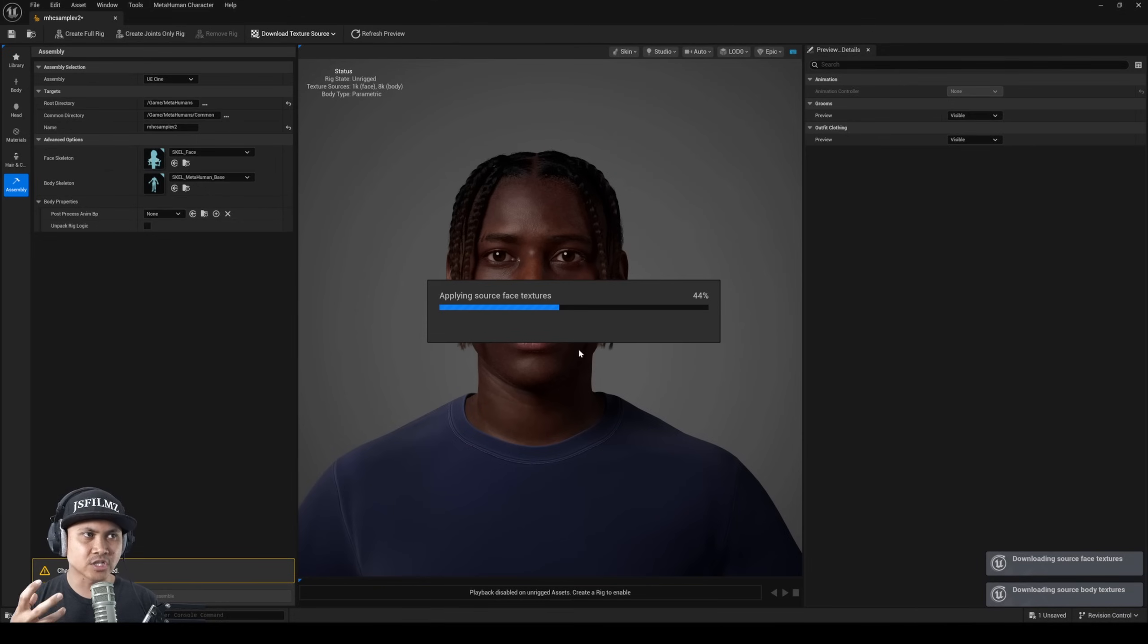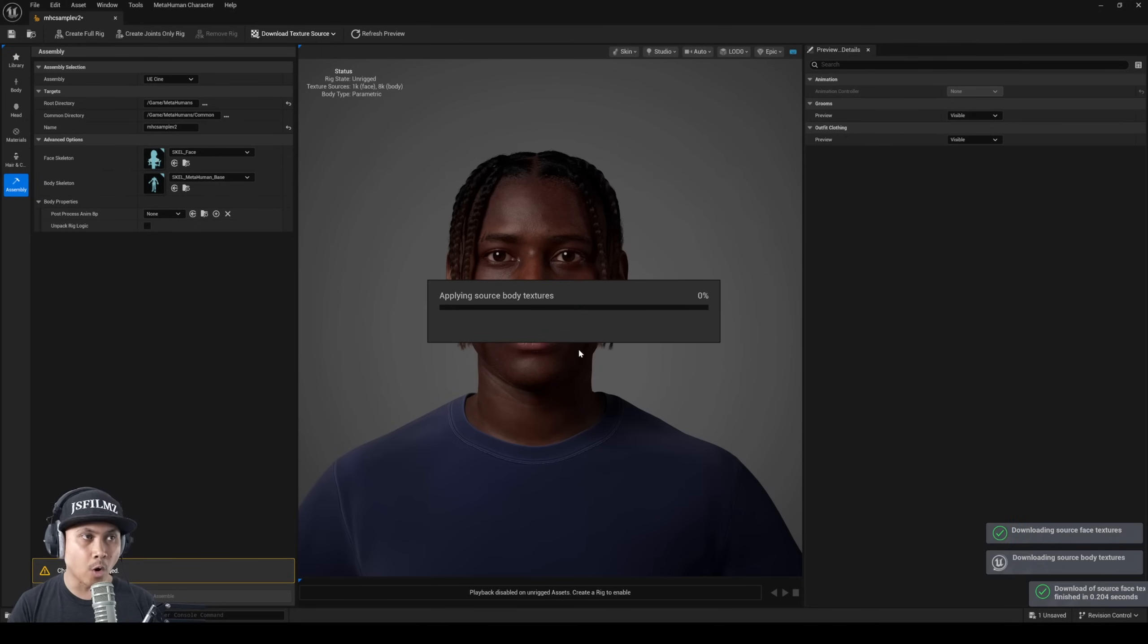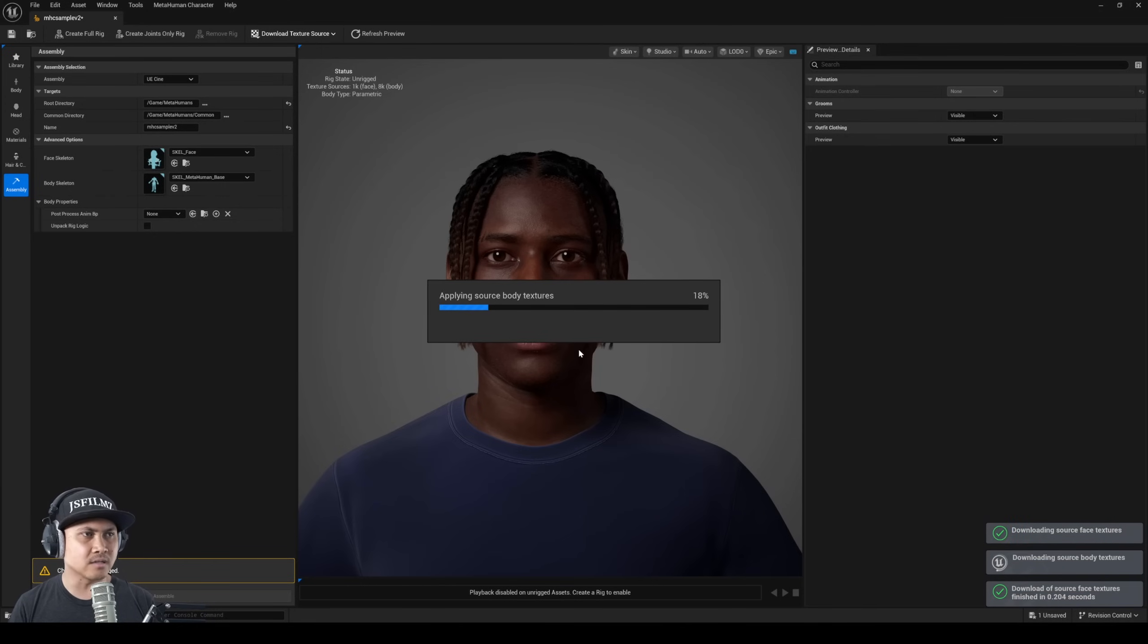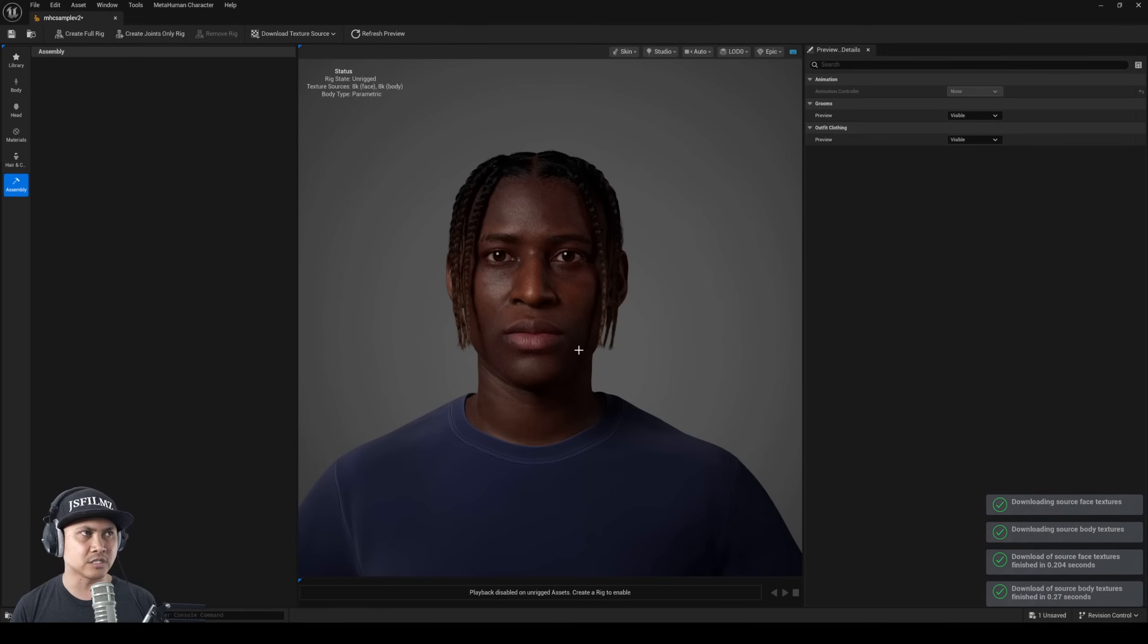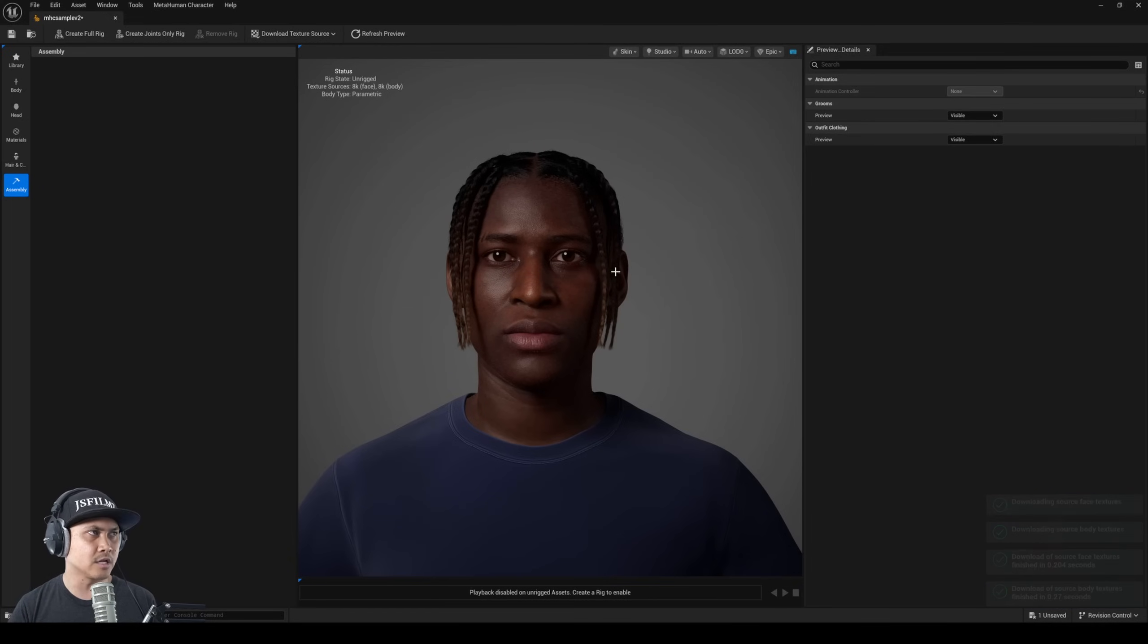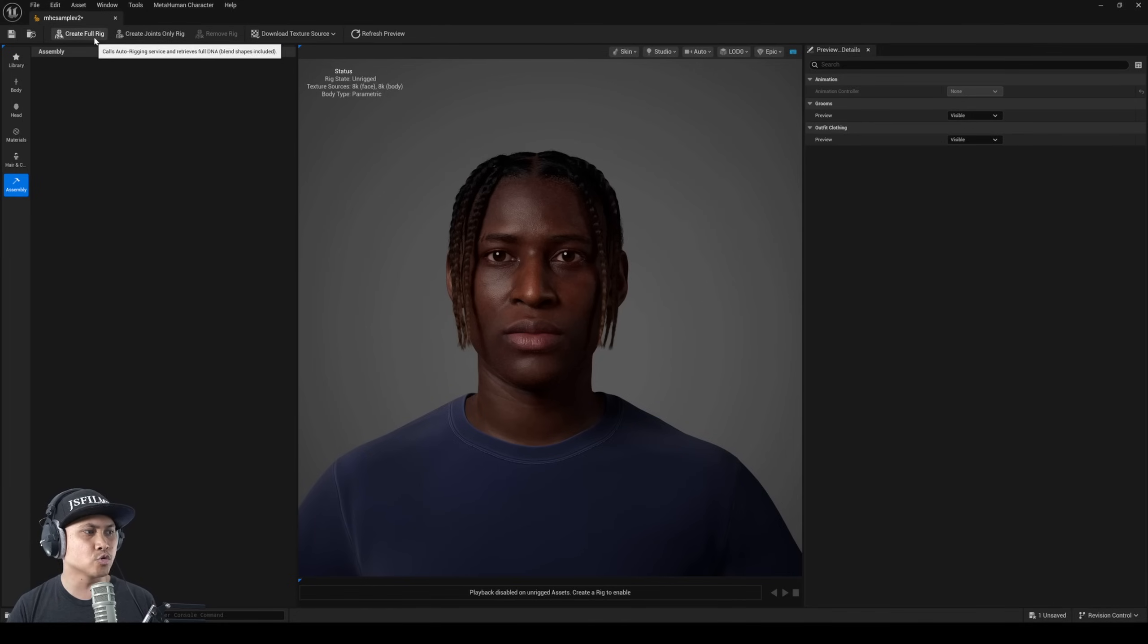What we're going to have to do next is actually rig this character and then it's going to convert it into an actual blueprint all in here. Now you are going to have to sign in - there is a pop-up that says you have to sign in to use MetaHuman, but it didn't open up a new browser for me, it's just staying everything within here.